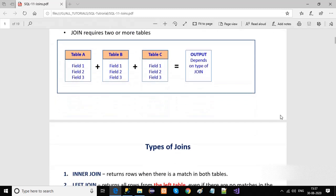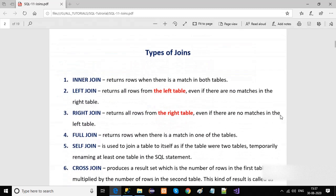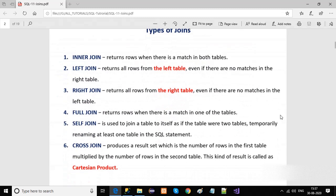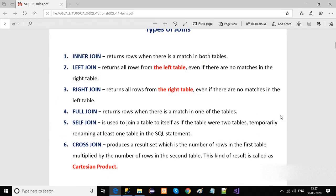Now let's look at the types of joins. There are six types of joins: inner join, left join, right join, full join, self join, and cross join. We will be discussing all six types of joins in detail, one by one.